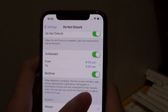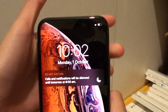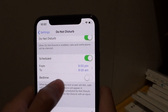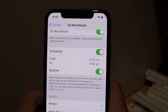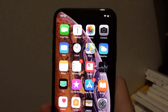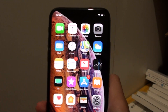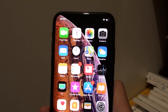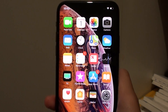So if I turn it off again, you can see the difference. There you go. So to finish off, just swipe up to the home screen. Thank you for watching this video. Make sure to like and subscribe for more videos.